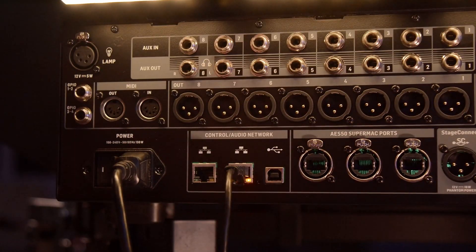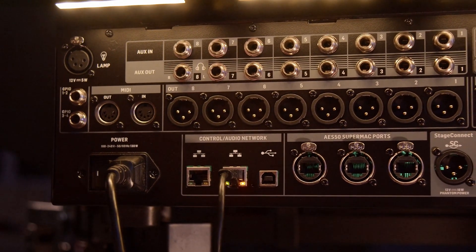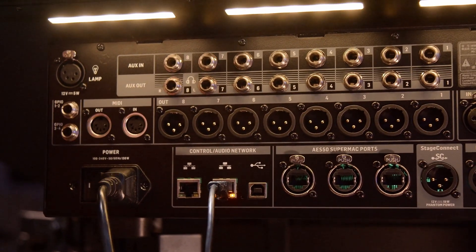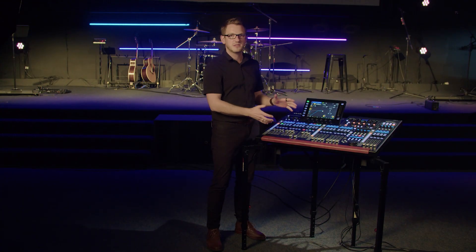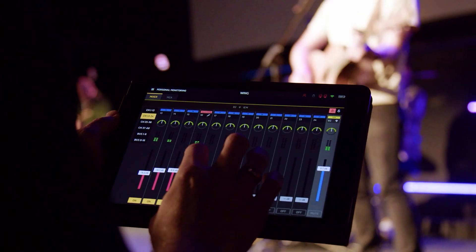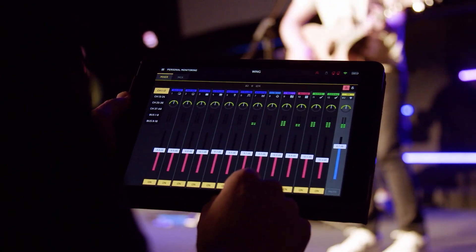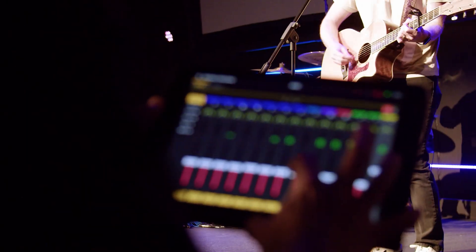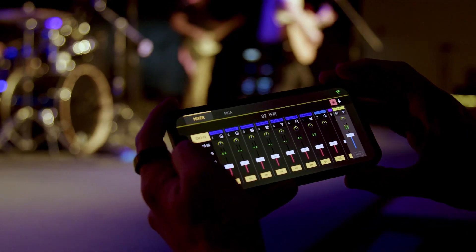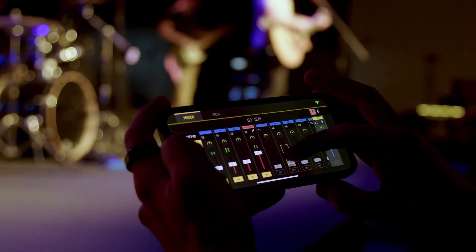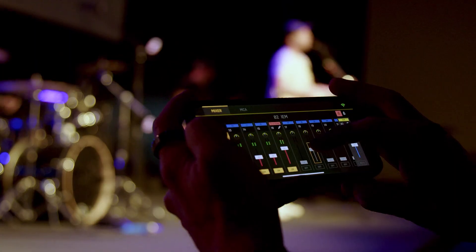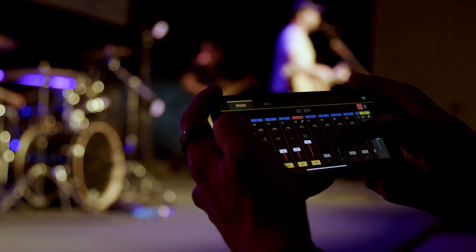There are dual network ports on the back of the console where you can control this via many different software applications on your computer, tablet, or even your phone. On your computer there is the Wing Edit software, which controls all functions of the Behringer Wing. We also have Wing Co-Pilot, the app for tablets, which lets you control your front-of-house mix as well as mix monitors for the band. On the phone side, there is the Wing Cue application for giving to your musicians on stage so they can adjust their mix bus without touching your front-of-house mix.